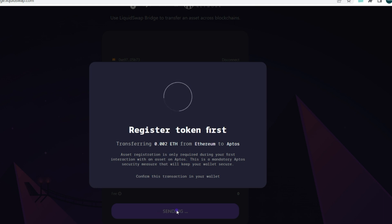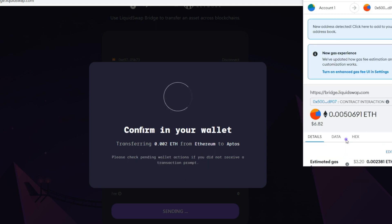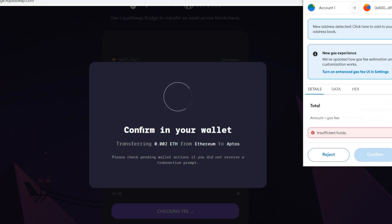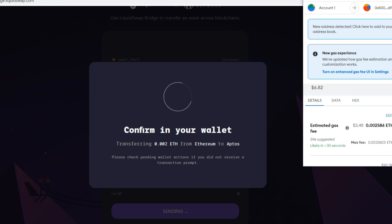It says you need to register the token first — we already did that when we added it earlier. You then need to confirm the transaction in your Ethereum wallet. If you don't see this prompt first, cancel and try again, but make sure to confirm in your Ethereum wallet first.